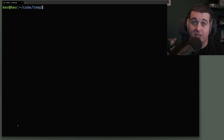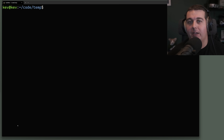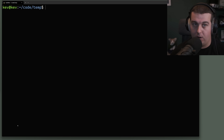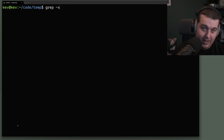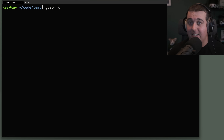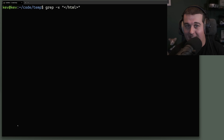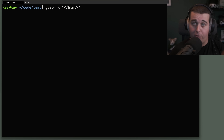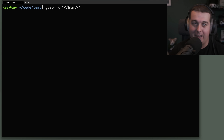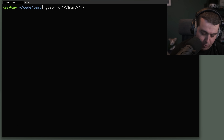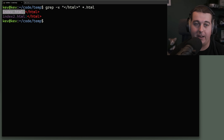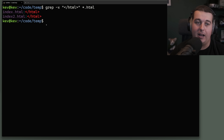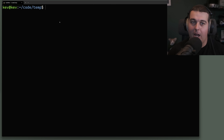The -x flag matches the whole line. Previously when searching for 'div', grep would find it anywhere in a line. With -x, the entire line must match your pattern. For example, searching for a closing HTML tag like '</html>' across all HTML files — index.html has one matching line and index2.html also has one.